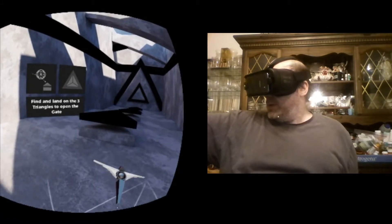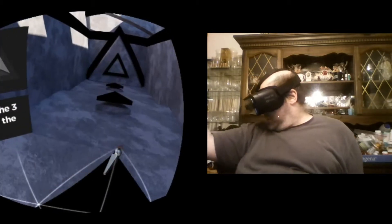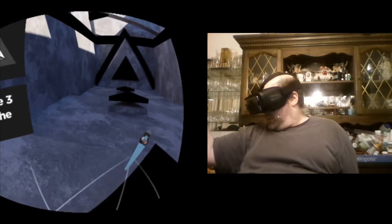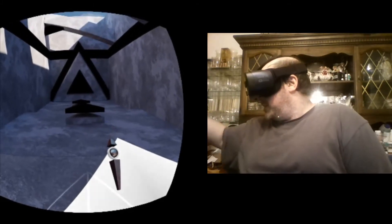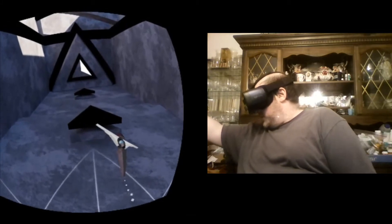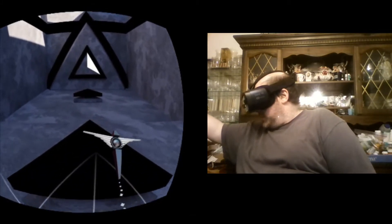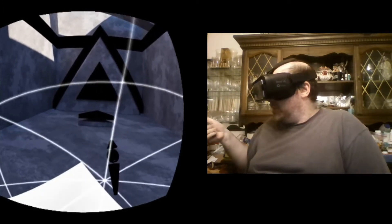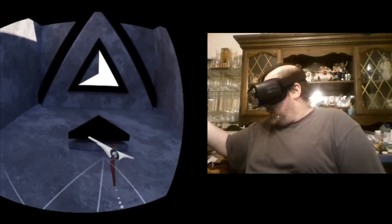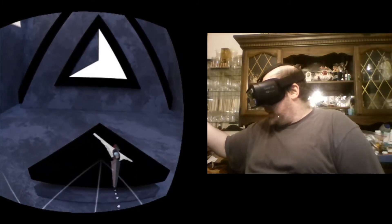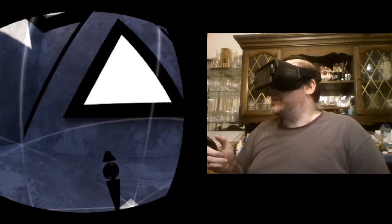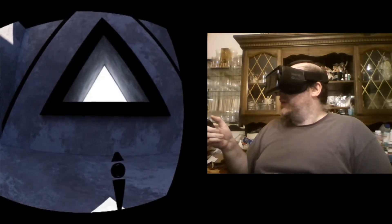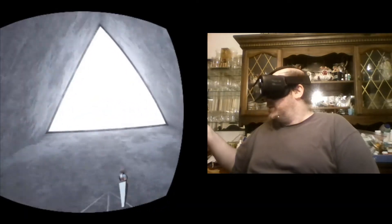Land on the three triangles to open the gate, okay. There's one triangle. Let's see if I can get to the next one here. There's two triangles. We're gonna make it to the third triangle. This is an awesome game so far. Let's see, this is opening this triangle pathway here.